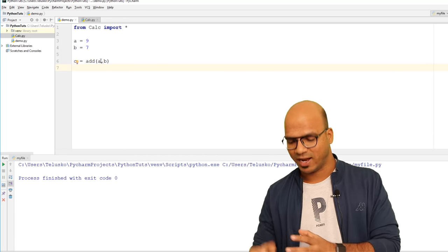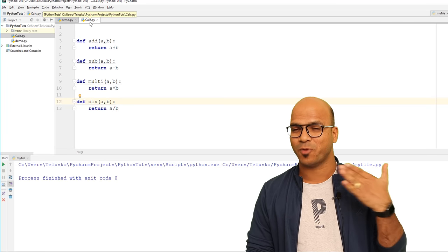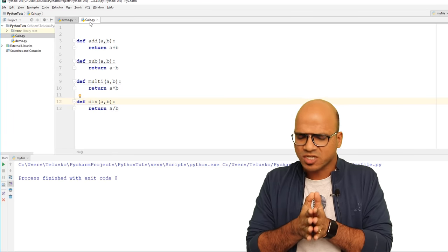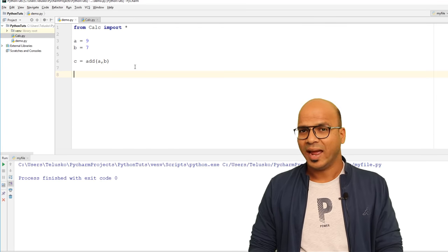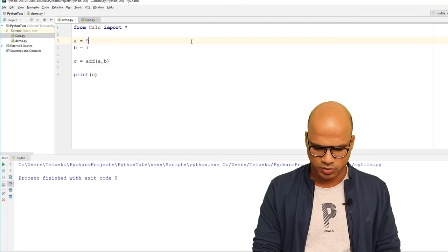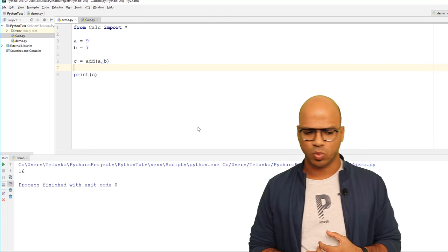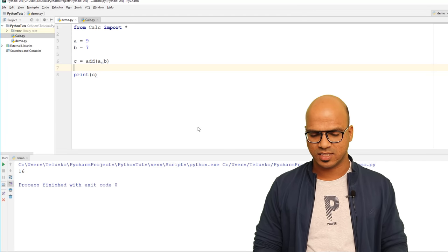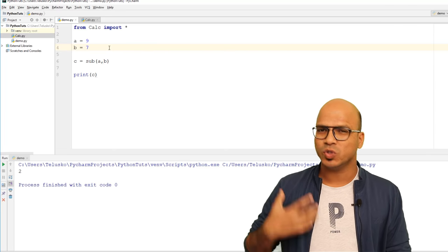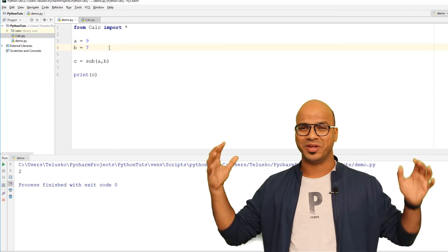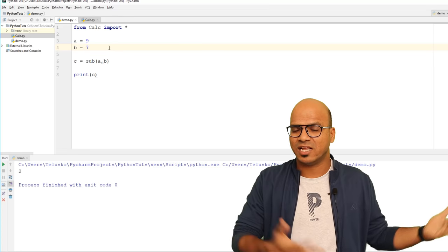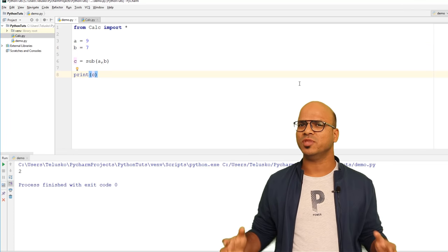This is how you break your project into small parts. All logically related functions, classes, and variables should live in one module. Once we print the value of C and run it, we get the output 16 — 9 plus 7 is 16. Subtraction also works. You can create 10 different module files and import them as needed. Python itself comes with many built-in modules.